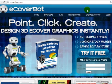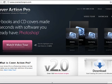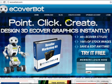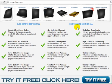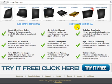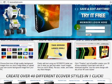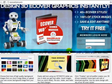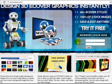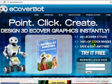The third one is eCoverBot.com. As you can see, you can try it for free, test it out, see if you like it, and if you like it then create more.